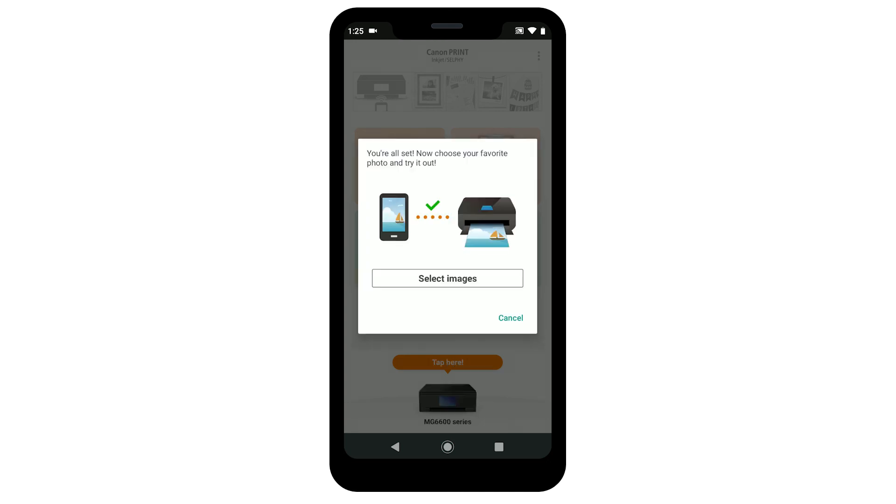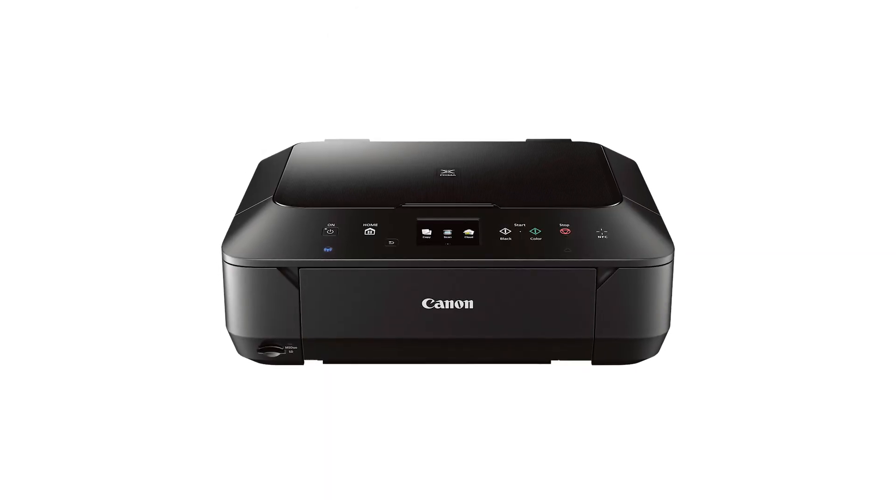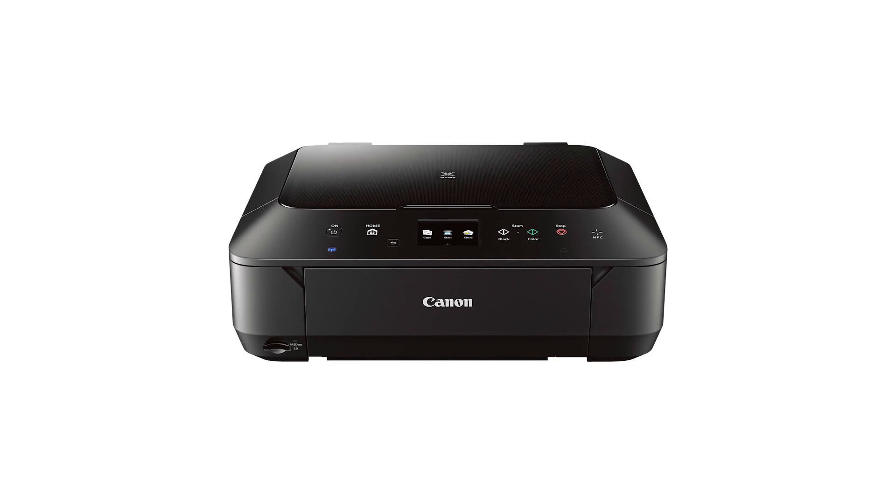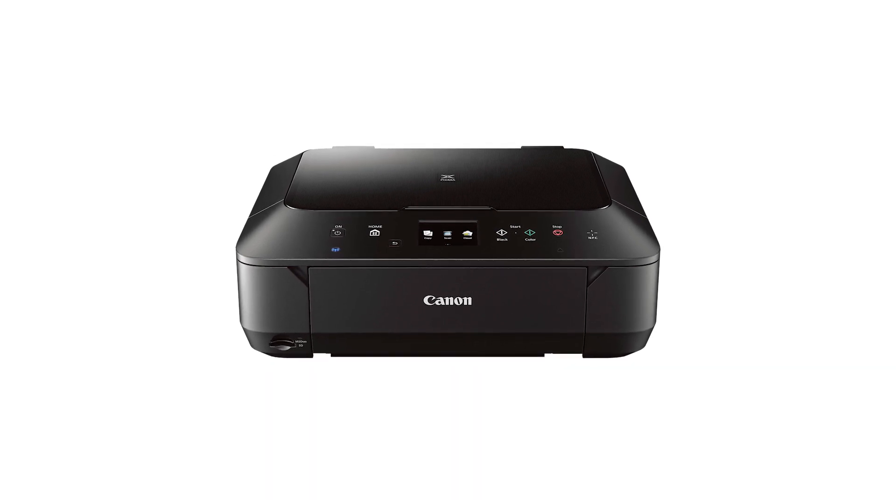If you'd like to make a test print using a photo from your camera roll, tap Select Images. The connection to your Canon PIXMA printer is now complete. You can now print and scan from your Android device.